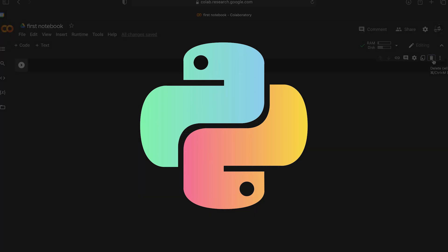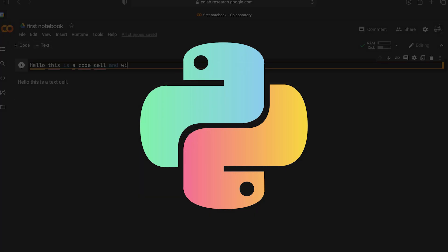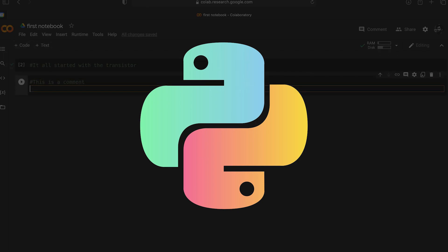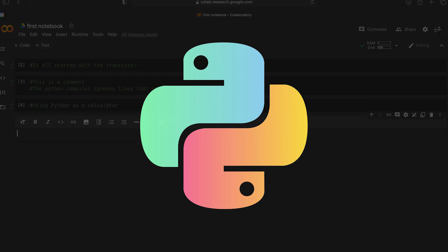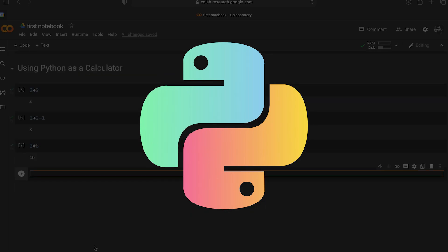As-salamu alaykum. Welcome to Computer Science Fundamentals. This is a new video in this series. We will learn more about computer science and we will learn Python programming language.